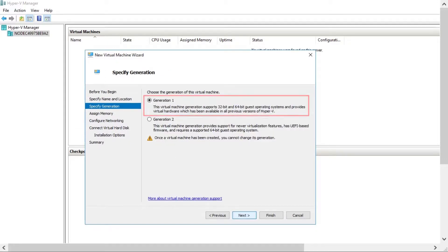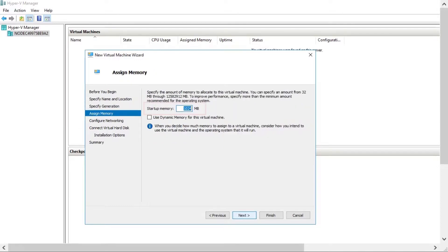Select Generation 1 on the specified generation page. Enter 8192 MB on the assigned memory page.